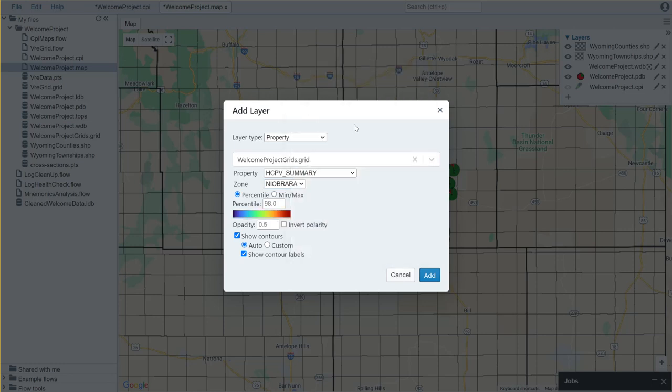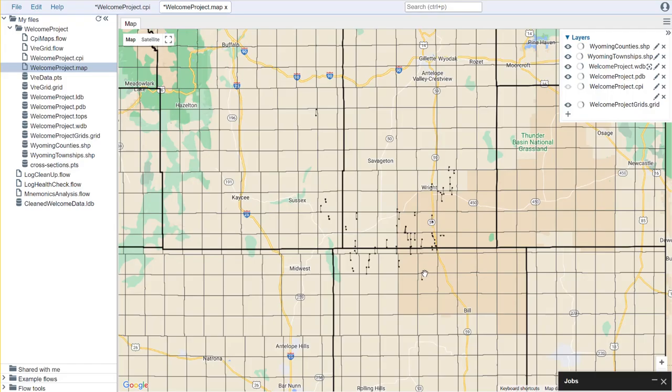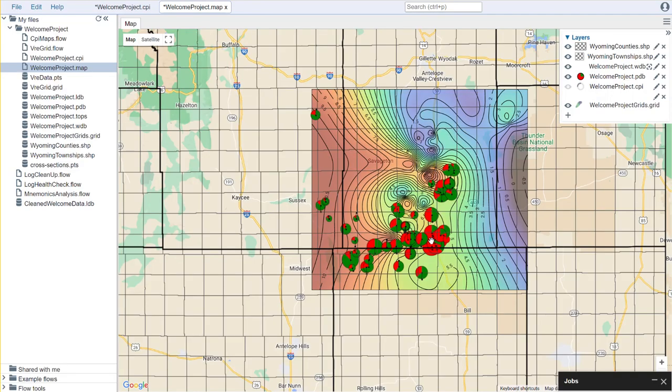Once again I could select the color palette that I want to use. I could set my contours the way that I would like to use those as well, and I click add.